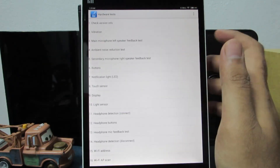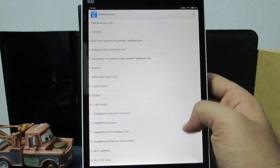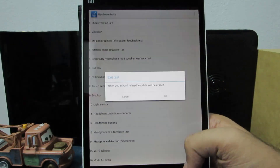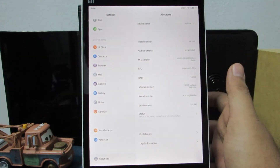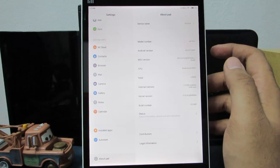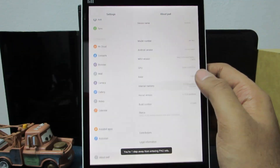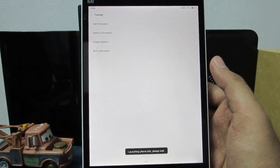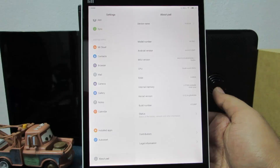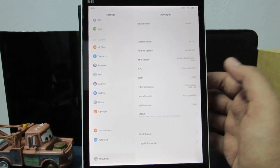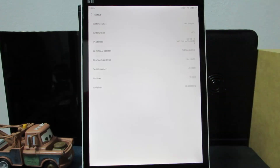You have all these hardware tests, and if you think some hardware is not working properly you can test it here. If you want complete information about the pad, click on internal memory a few times to go to the information page. You can also check the IMEI number and MAC address under about pad and status.